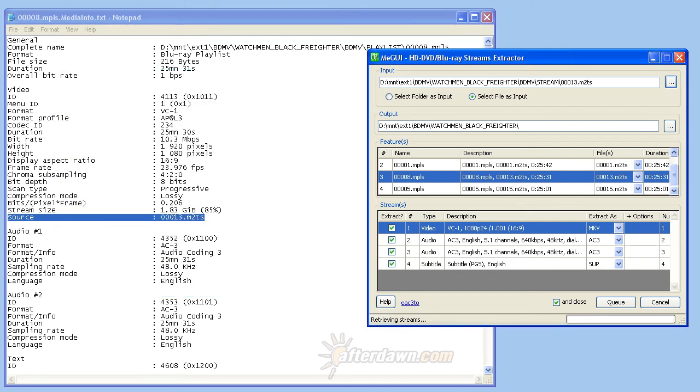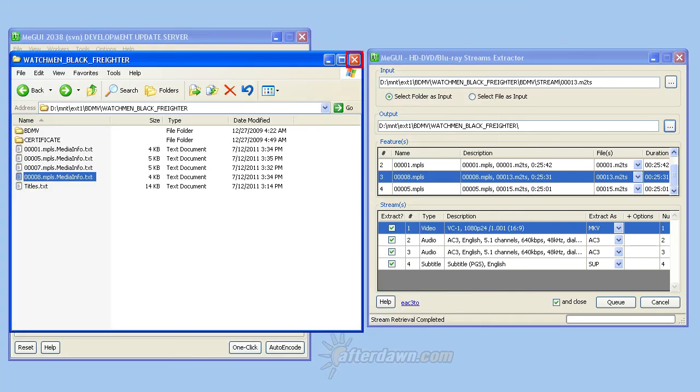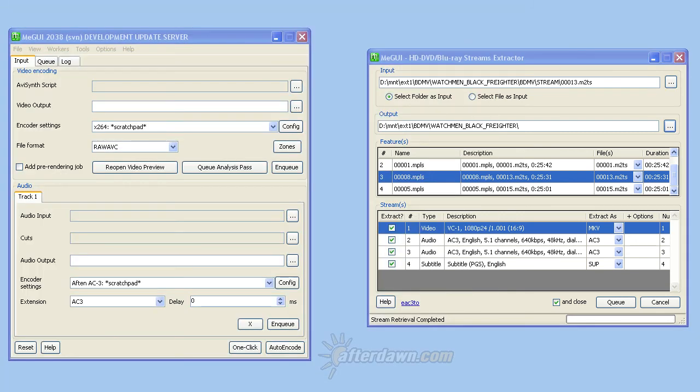You can close the text file as soon as your M2TS file has been opened. Returning once again to the streams extractor window.